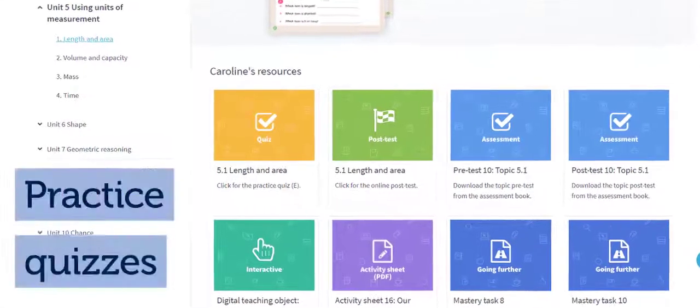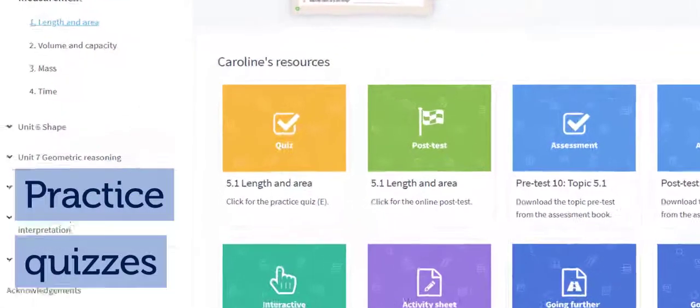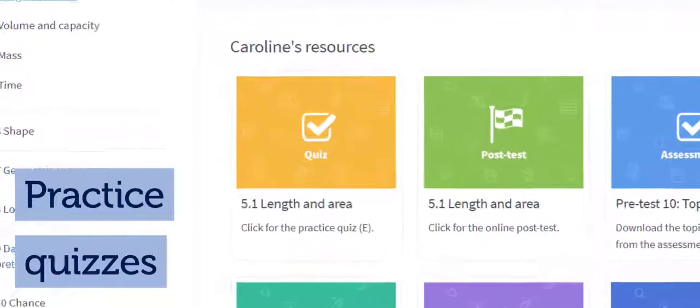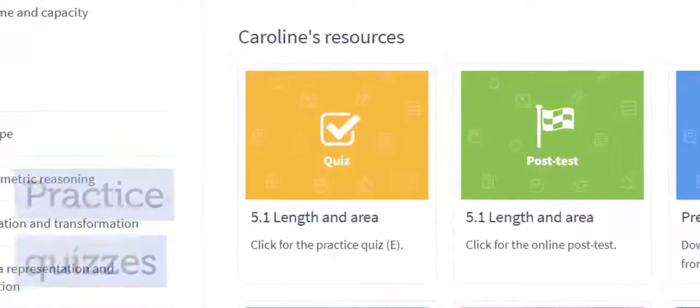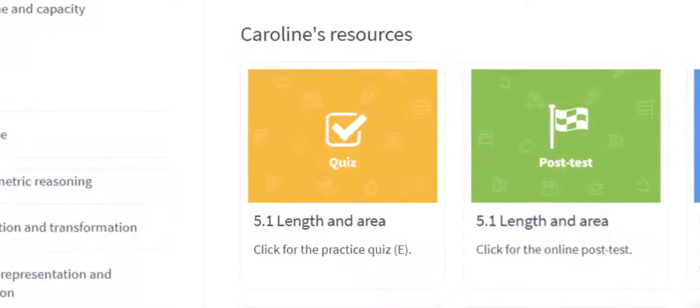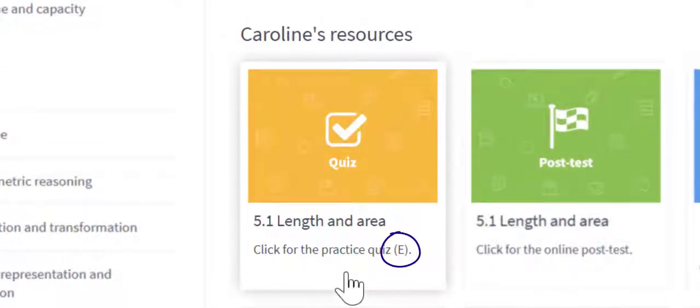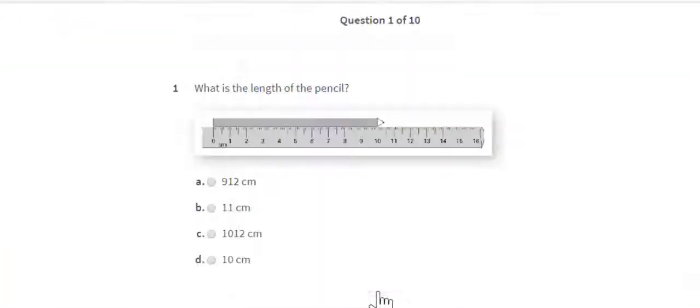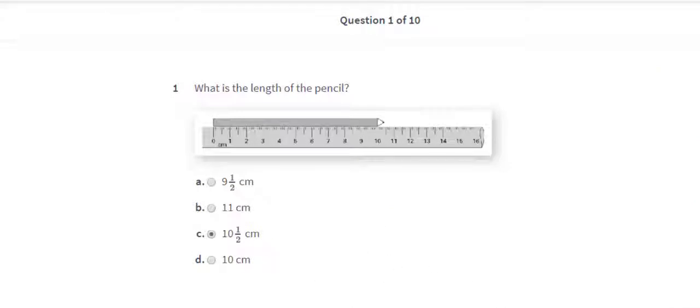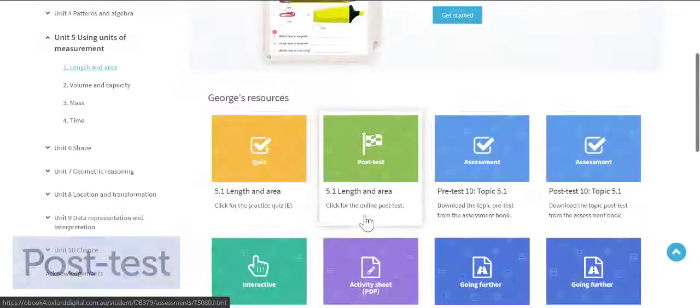Practice quizzes are provided for every Oxford Maths unit topic and are tailored according to the ability group determined with the pre-test. Students can complete practice quizzes as many times as they like, providing opportunities for consolidation and review.